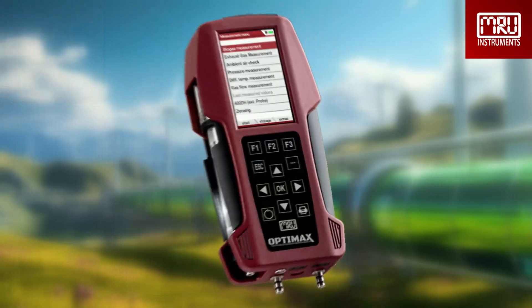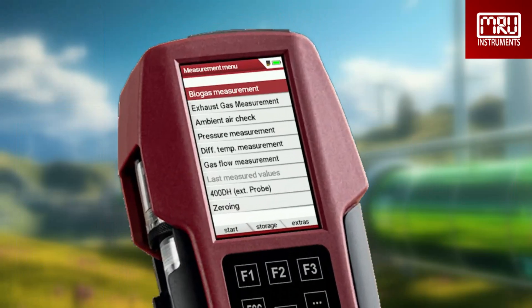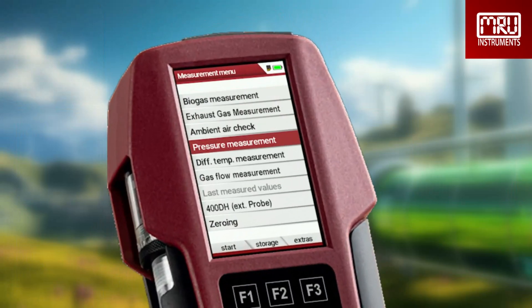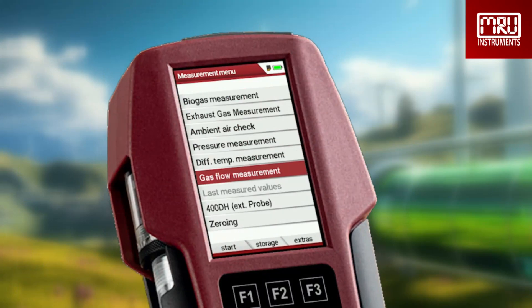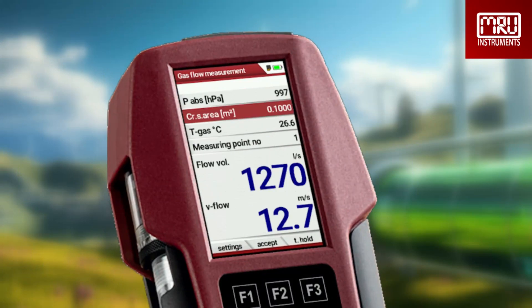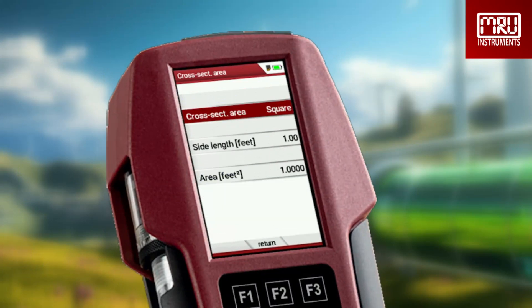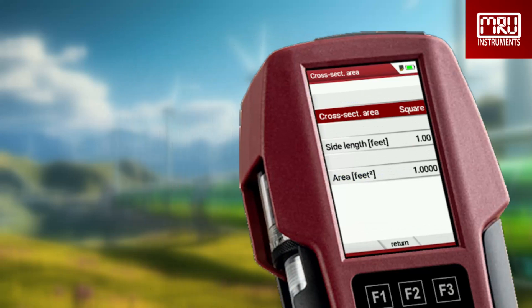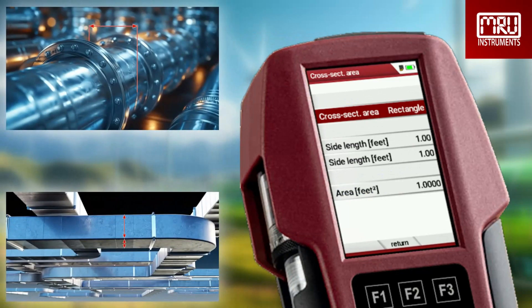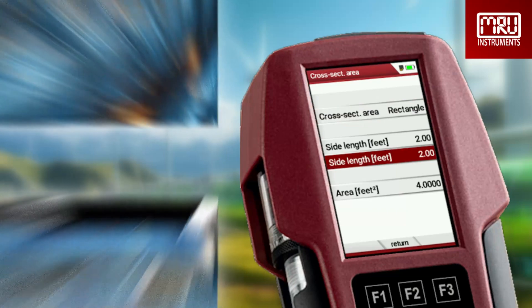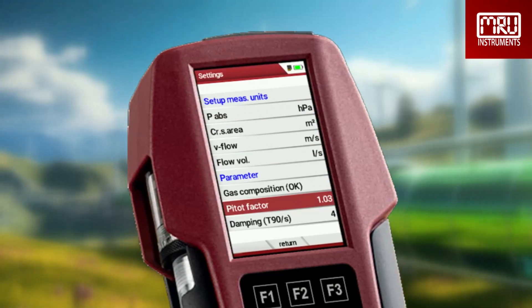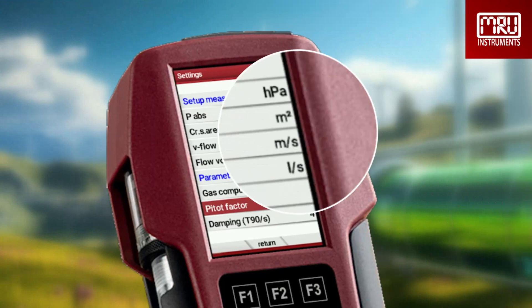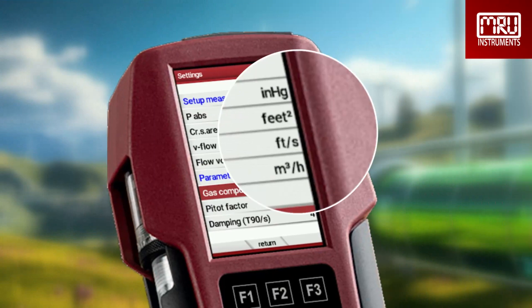Besides the flow velocity calculation, our manometers and gas analyzers will also calculate flow volume. For these calculations, some additional parameters are needed — for example, the shape and size of the duct. These parameters can easily be entered into the unit and then used for calculations. Other selections for the user to make are the units they want displayed.